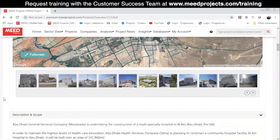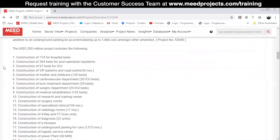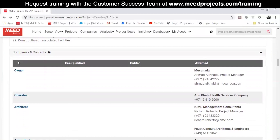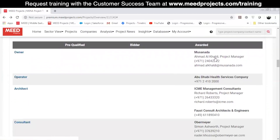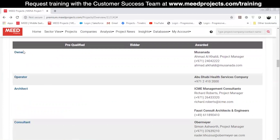You can find more details on the project in the description and the scope section. Right below, you'll reach Companies and Contacts, where you'll find a list of companies involved in the project. The list is based on the company role, and there are three columns for information on pre-qualified, bidding, and awarded companies.